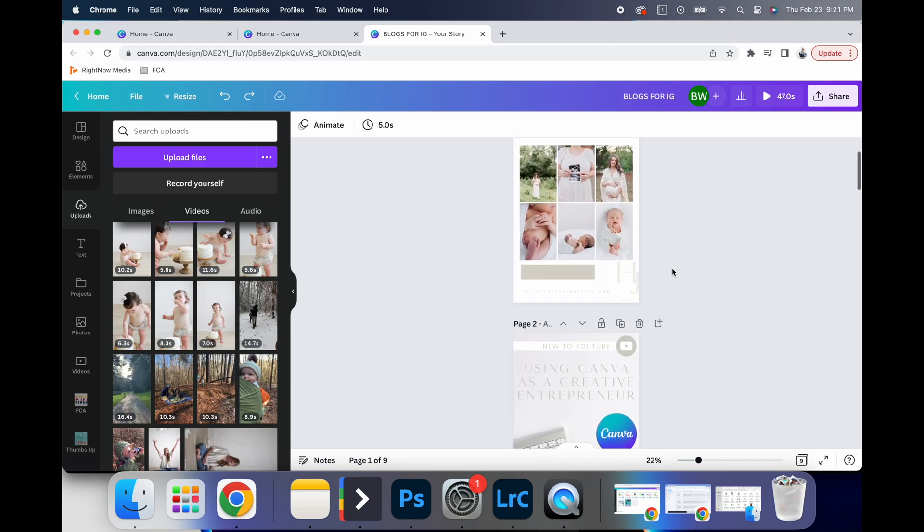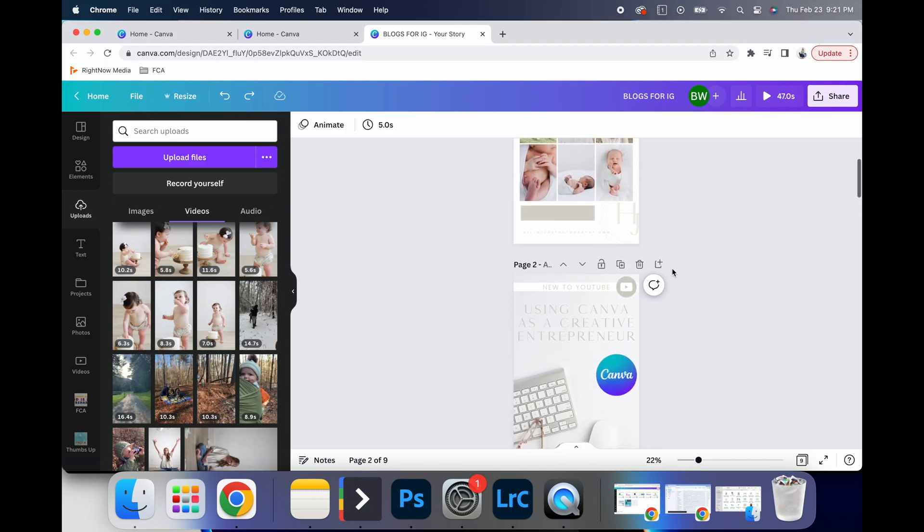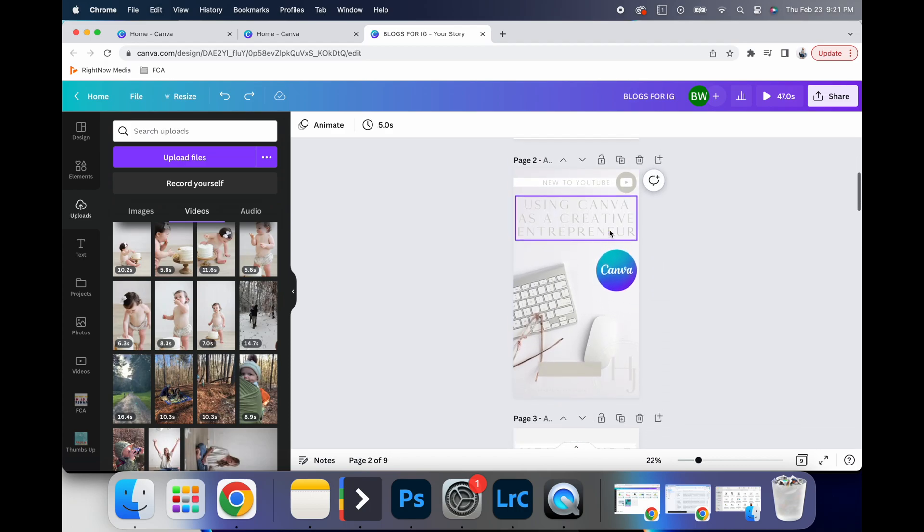I just think it's a really fun way to elevate your Instagram reels and stories.